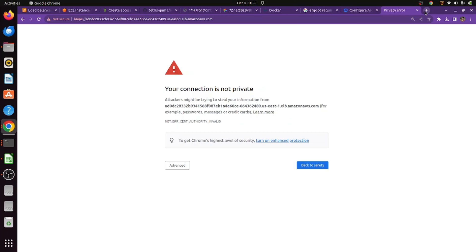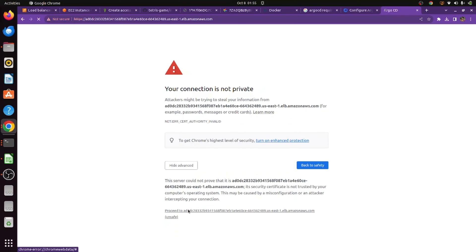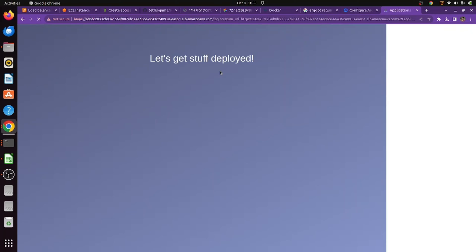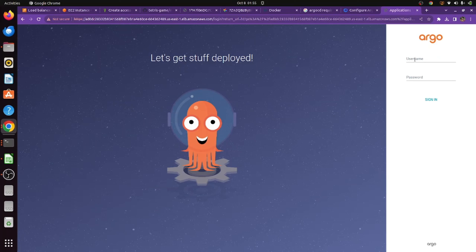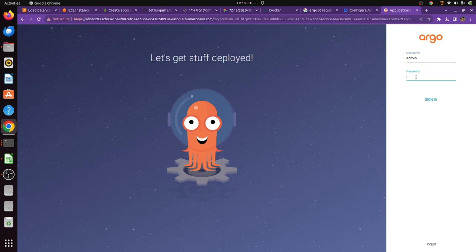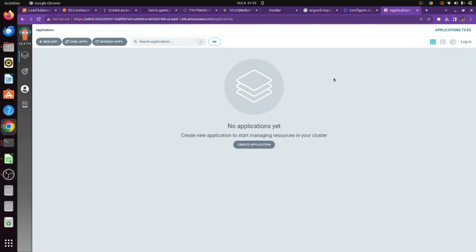You'll see a page saying 'connection is not private.' Click Advanced and proceed to the link — this opens the Argo CD UI. The username is always admin. The password is the value stored in your ARGO_PWD variable. Copy and paste the password into the login form. Once you log in, you'll see the Argo CD dashboard — this is how the UI looks.